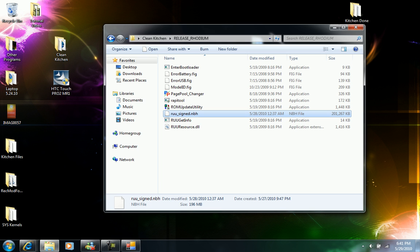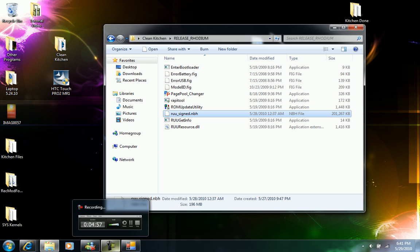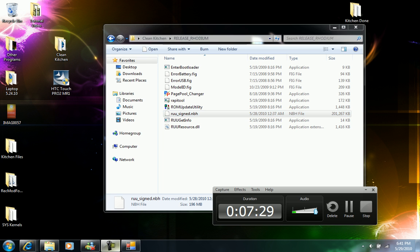Once it's finished, it will create an NBH file. The kitchen, once it's finished, will automatically run your update utility program so it can automatically be installed in your device and be ready to run and tested to see if everything is working right.